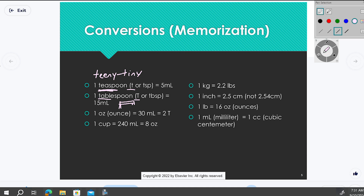So one kilogram equals 2.2 pounds. You may have to do that in the hospital if your beds only weigh in kilograms and you want to chart pounds, or vice versa. We think in pounds and Fahrenheit, but most of the world thinks in the metric system and Celsius.